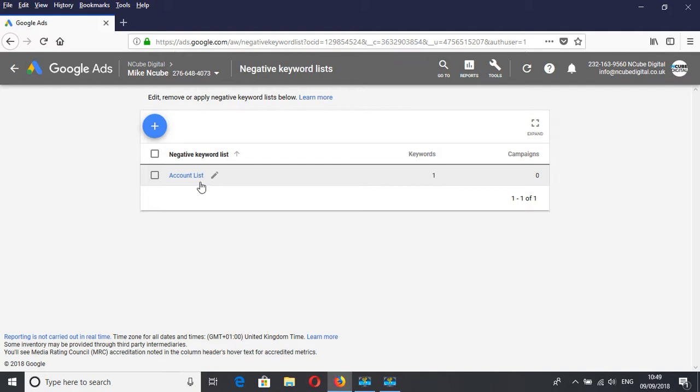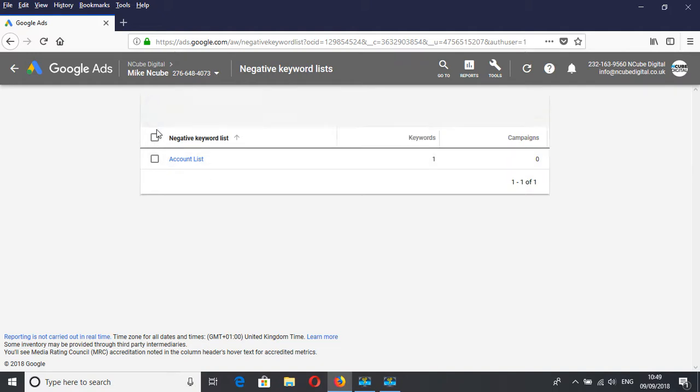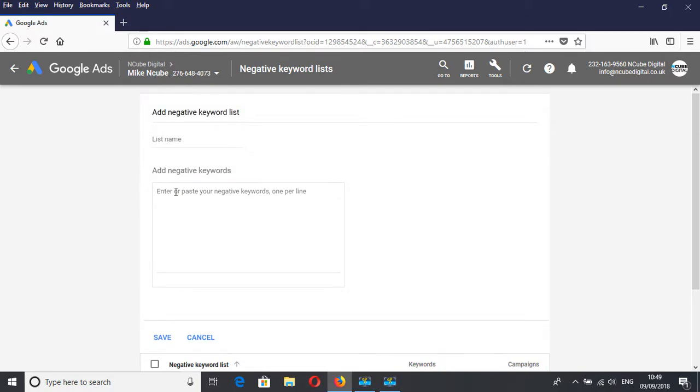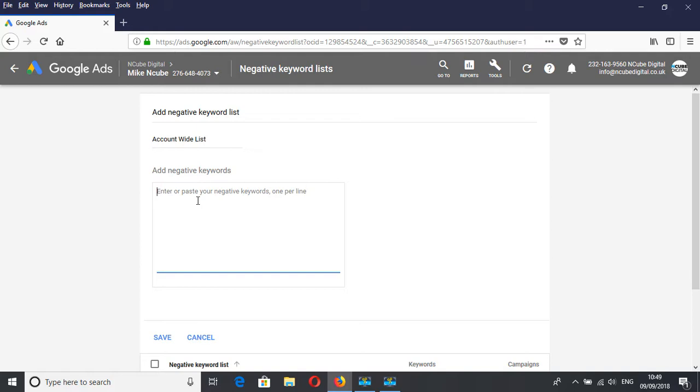In this one, we've got one list, but let's create a new one and give it a name. We can say Account Wide List, which will go onto all our campaigns. Then we can add our negative keywords, however many you have that you've researched.